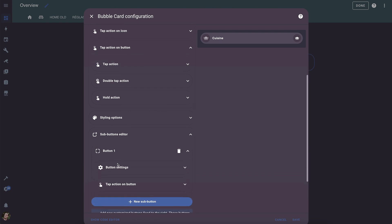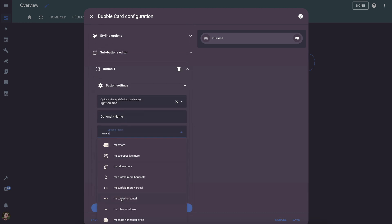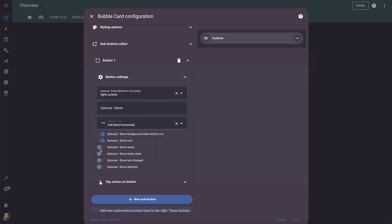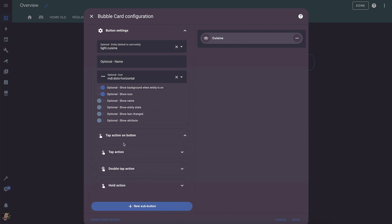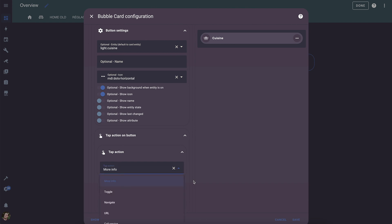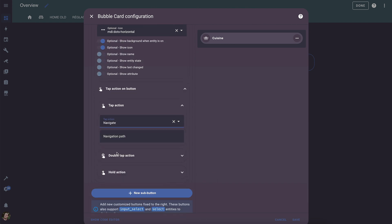Sub-buttons allow you to have additional buttons inside your bubble cards. Here we will create one, change its icon, and modify the tap action. The action we're interested in is navigate. Enter the hash you defined earlier for your pop-up, then click save.